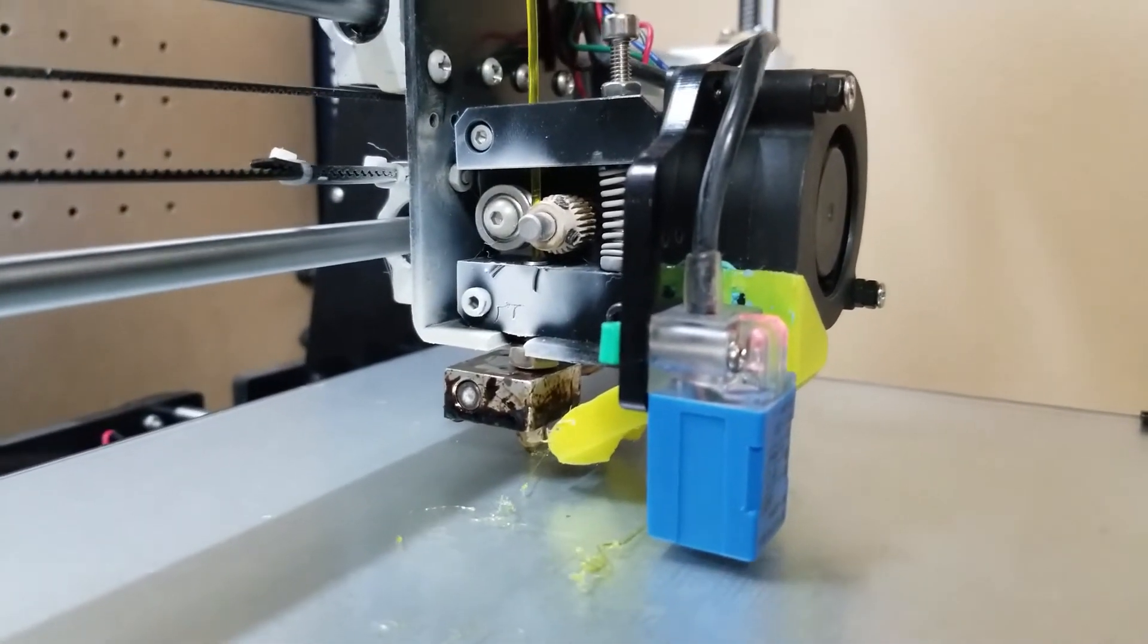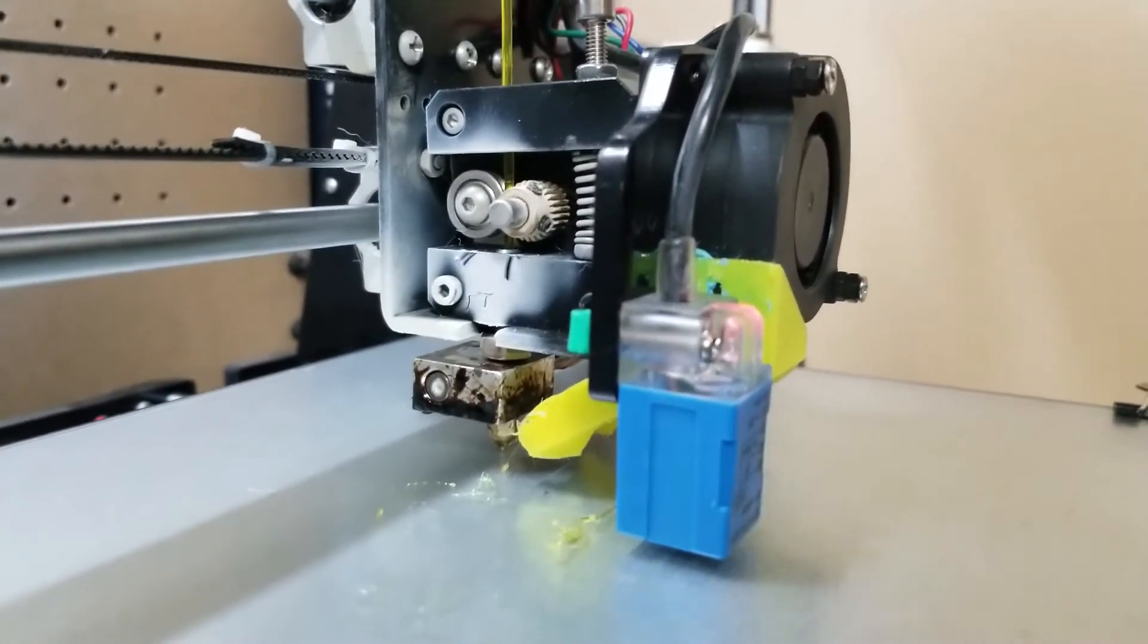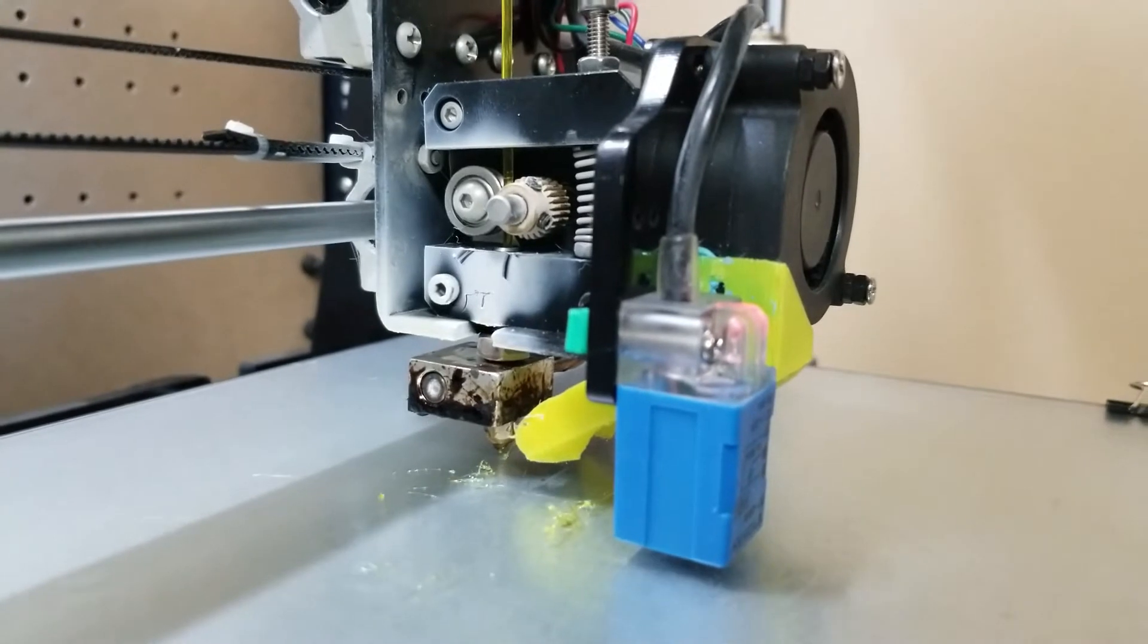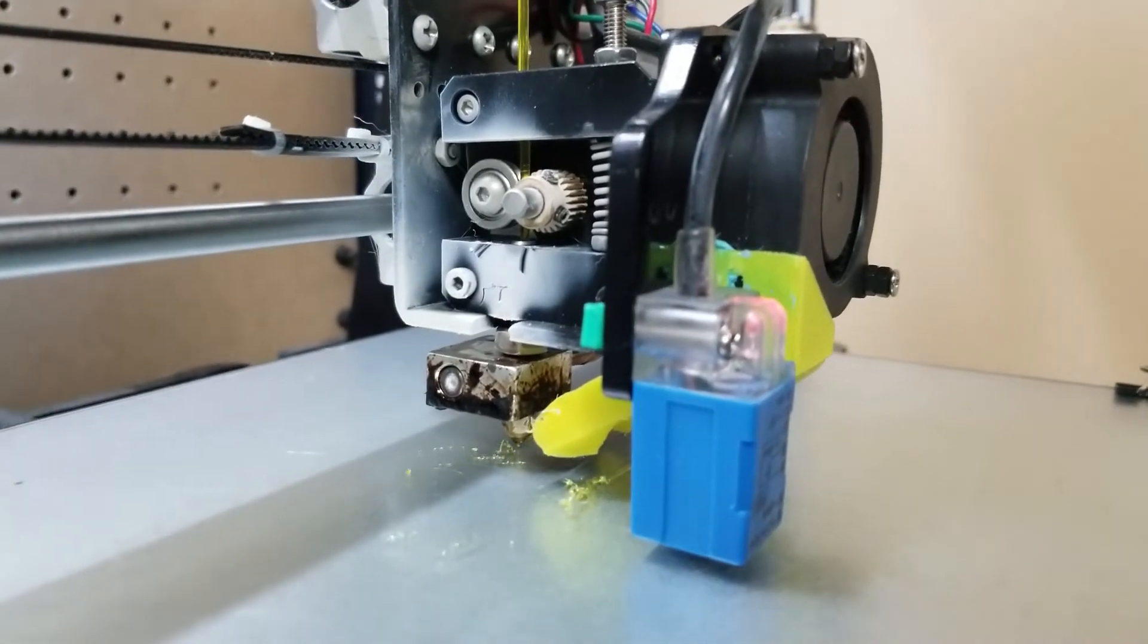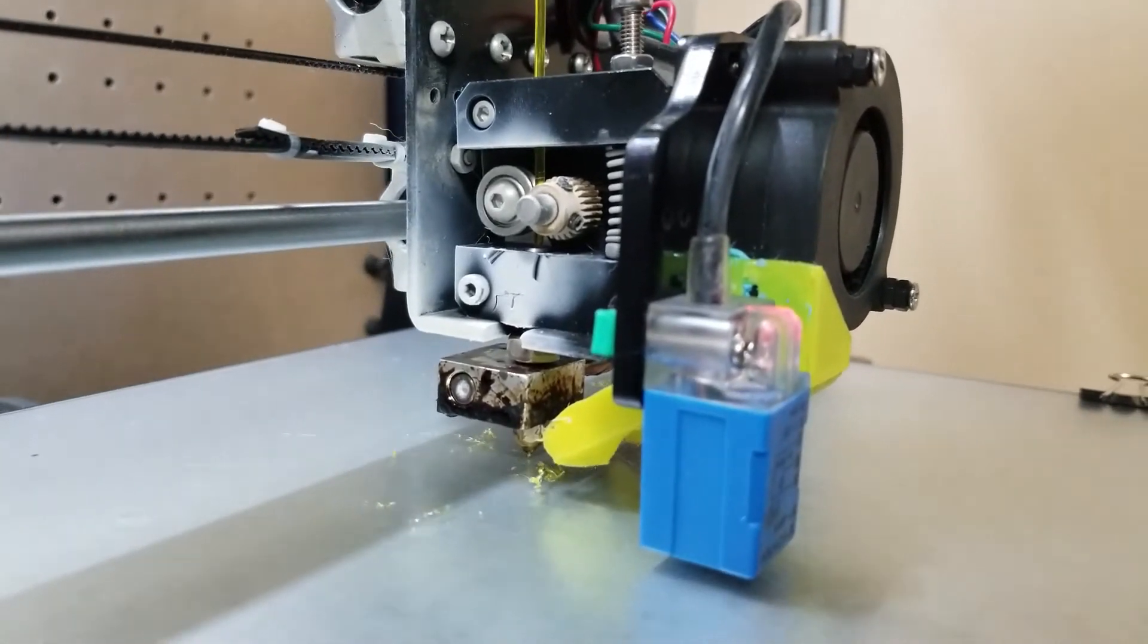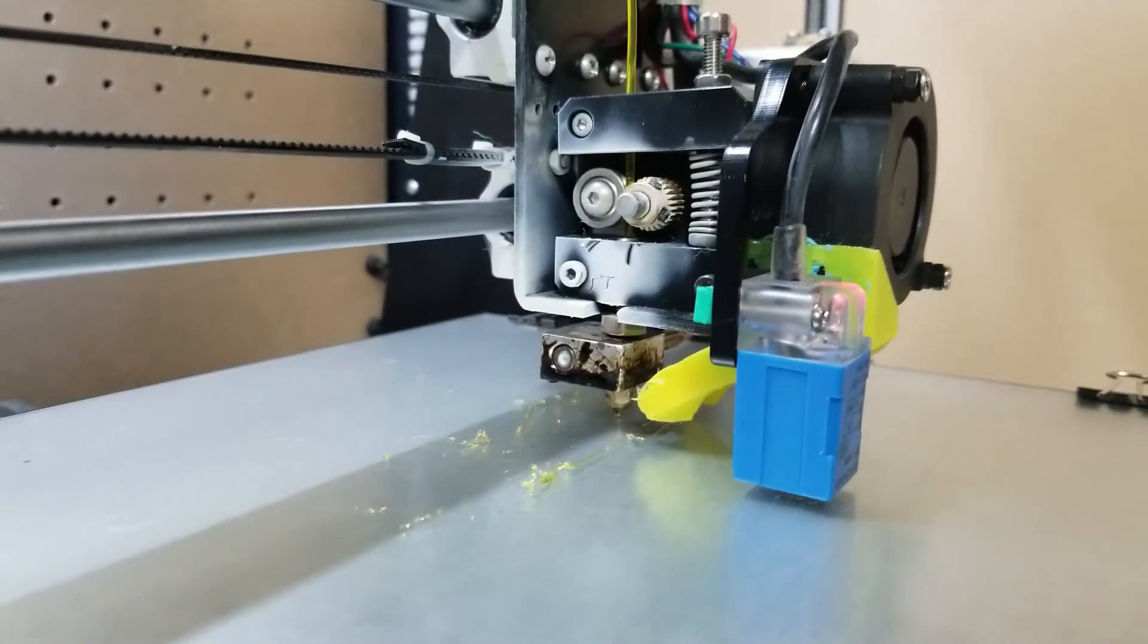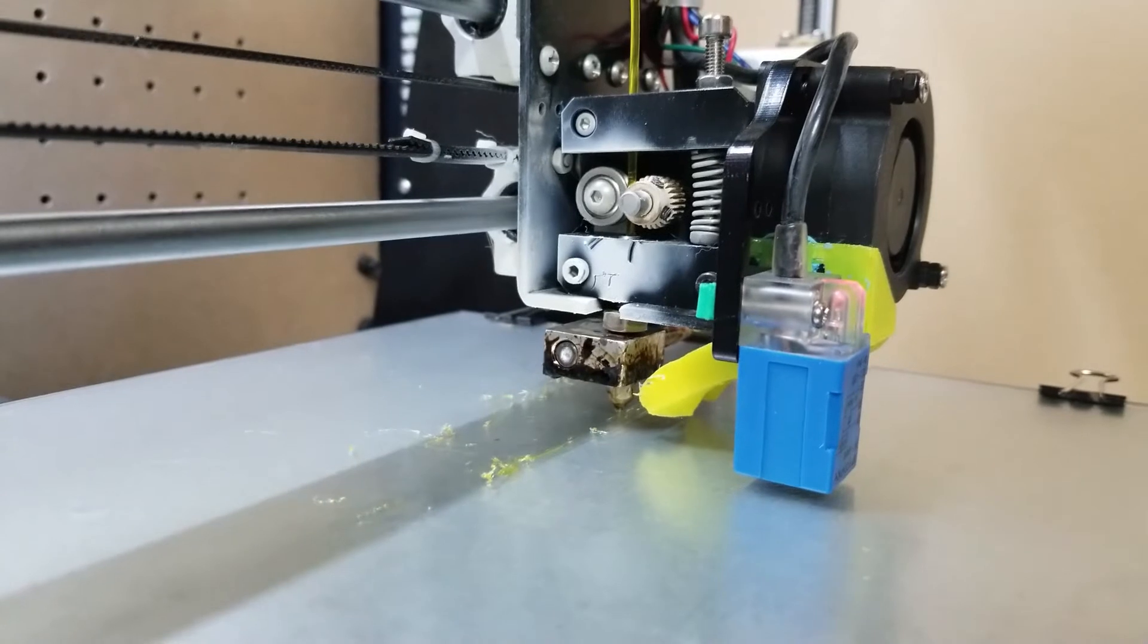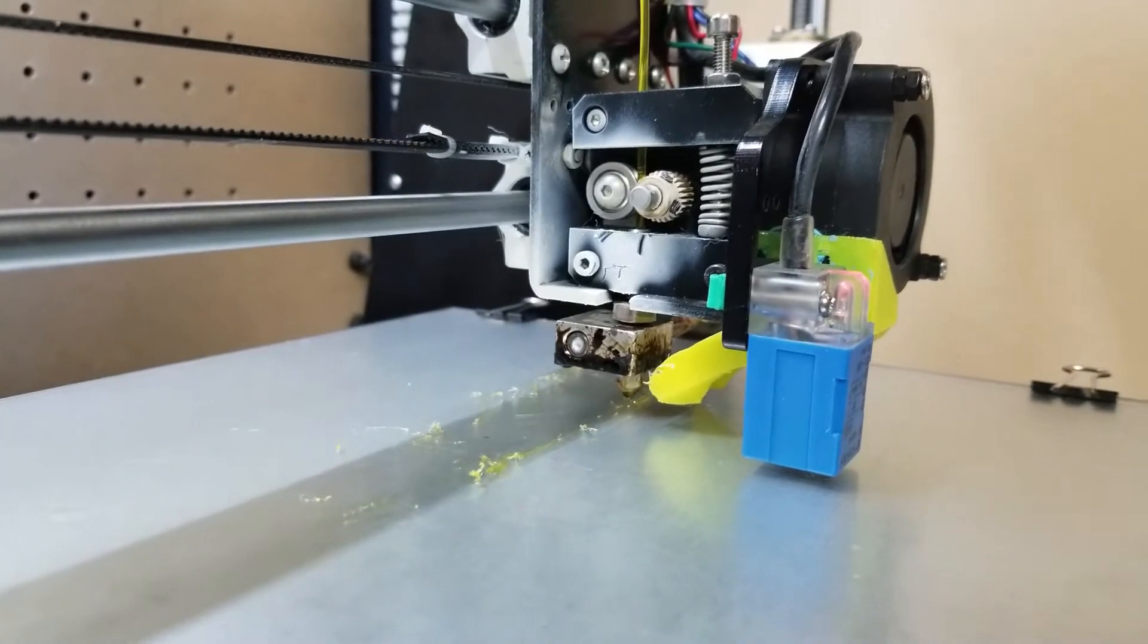So hopefully this helps somebody out. If you can't figure out why you're not getting any extrusion, always check that the drive gear and the set screws.